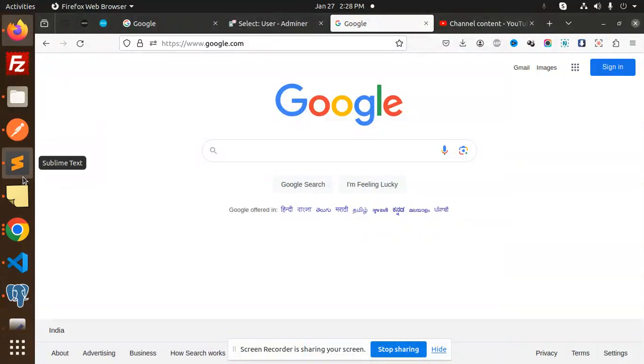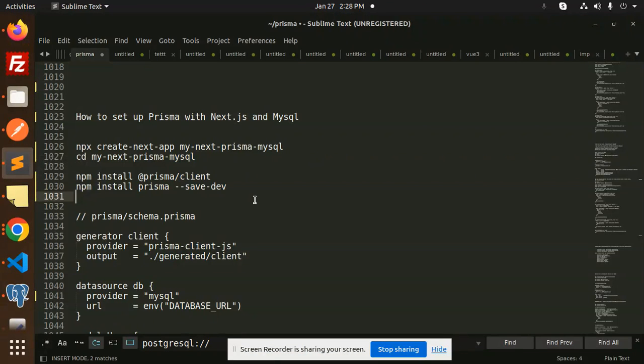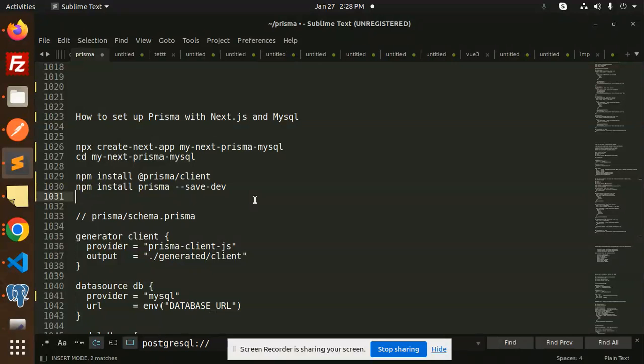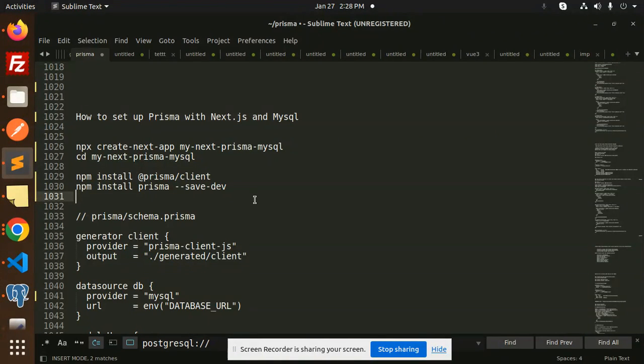Hello friends, welcome back to the new tutorial of Prisma Next.js. Today we are going to learn how to set up Prisma with Next.js and MySQL. If you haven't subscribed to my channel yet, please do subscribe, and if you like the video please like, share, and comment.